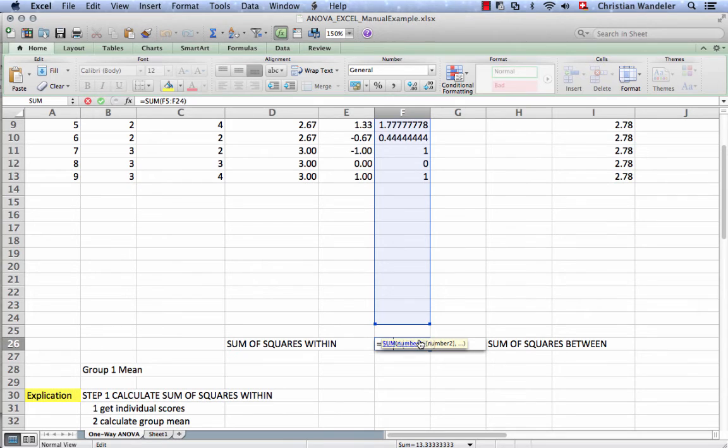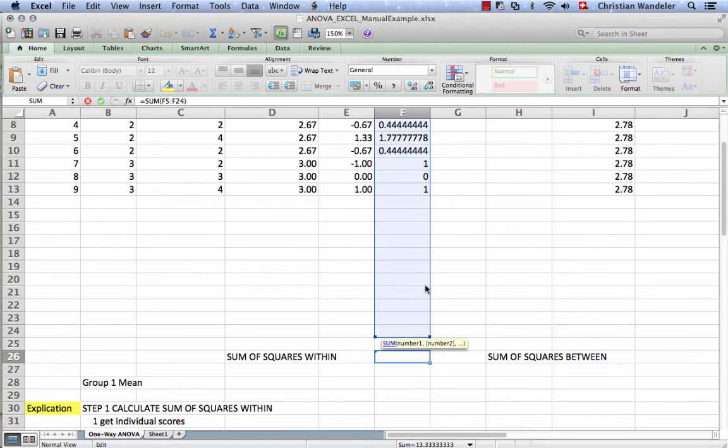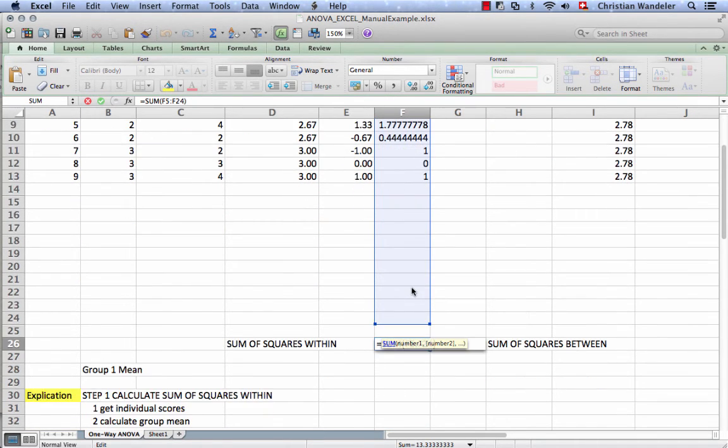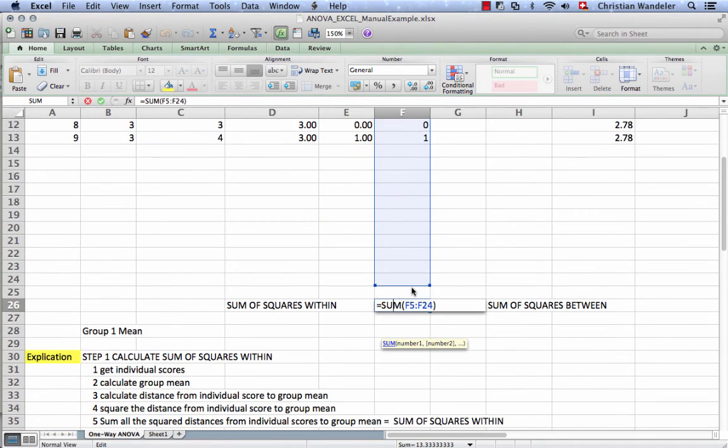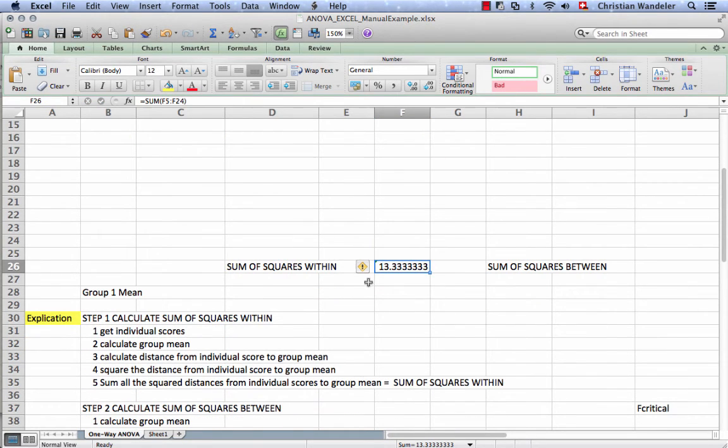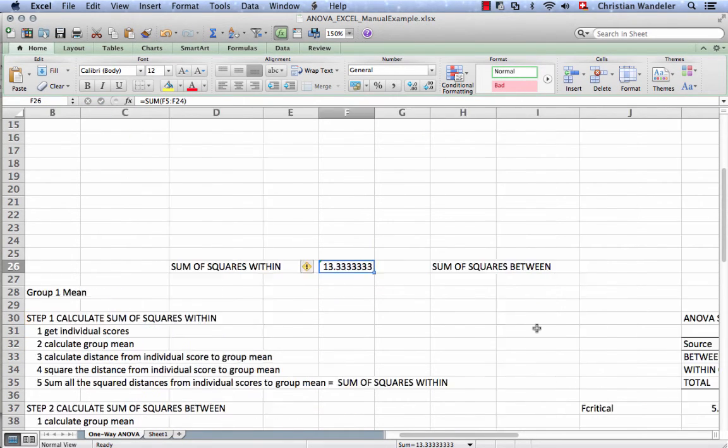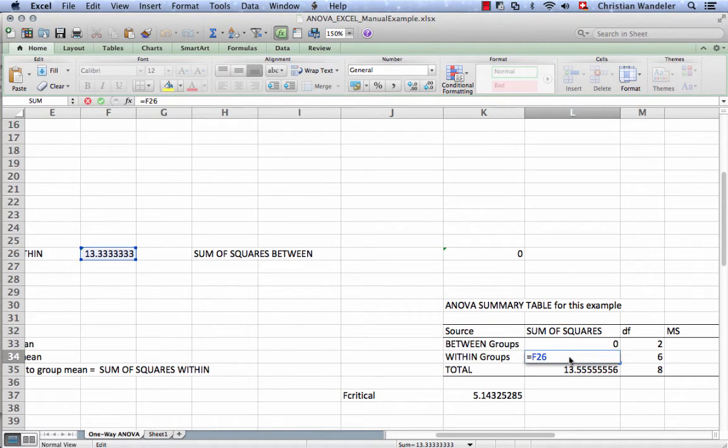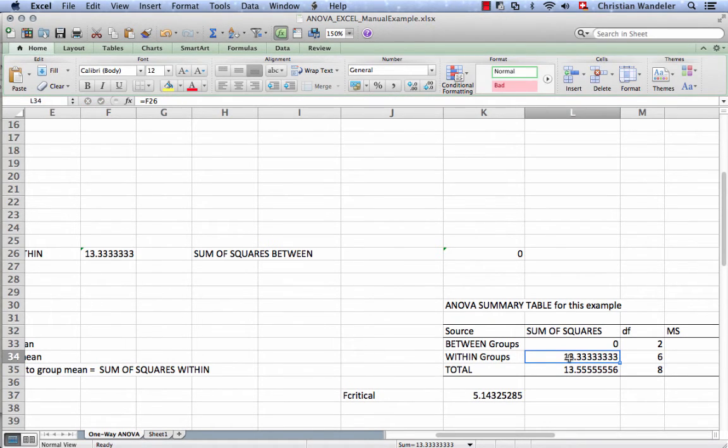So that's the sum of all these squared deviations. This is our next piece for the ANOVA table, the sum of squares within. This equals f26, so we have the sum of squares within.